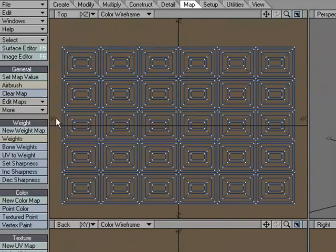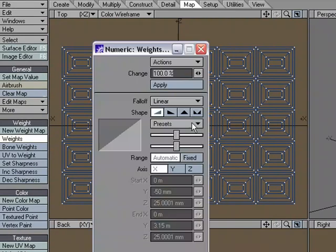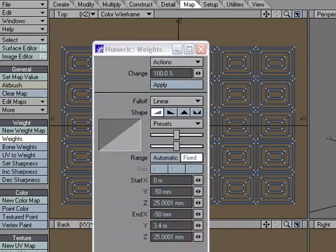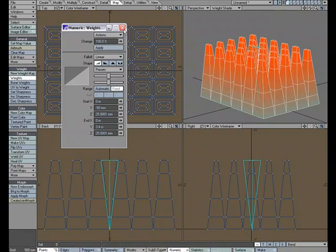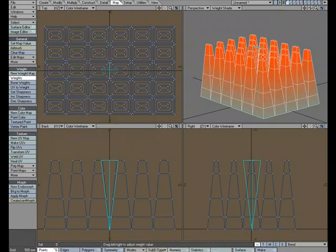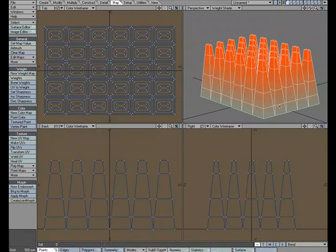Come over to the Map tab, Weight, End for Numeric, and we'll set it to Linear. I'm just going to have the small end be 0, and the big end be 100%, Apply, and we can see that that translated over to our weight map.